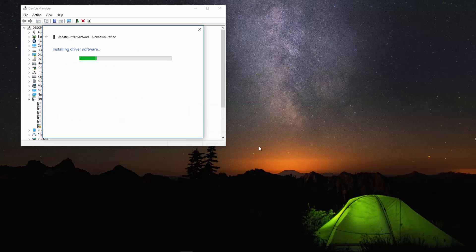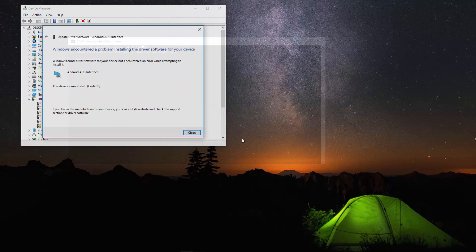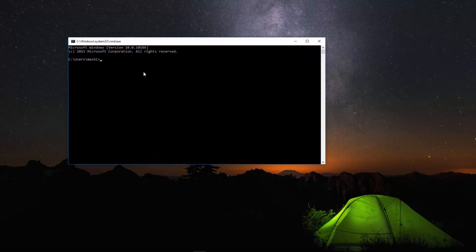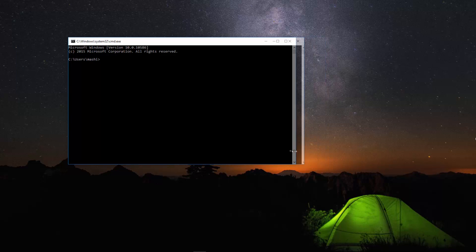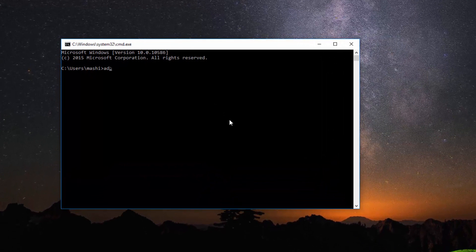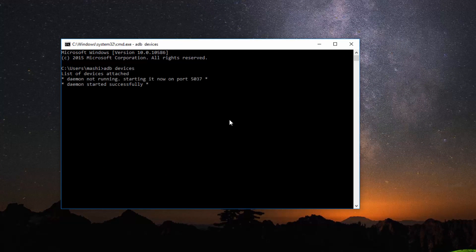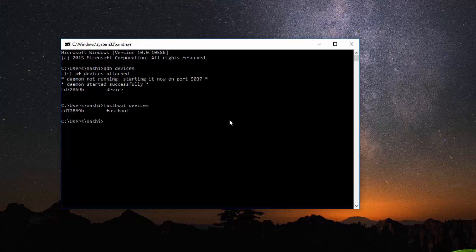The driver for the device will be installed and you'll be able to find it via ADB. Now just launch the command prompt and type in 'adb devices' — you'll be able to see the ADB device, which is your Android phone, along with its device ID. I'll put my phone in fastboot mode now, and as you can see, the fastboot commands are also detected by the command prompt.